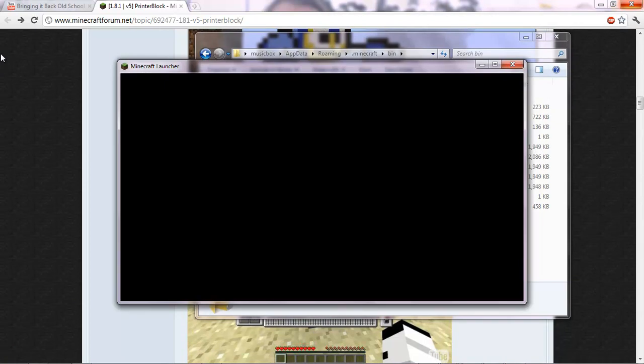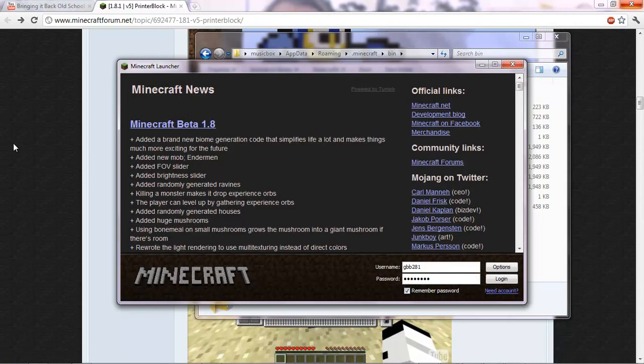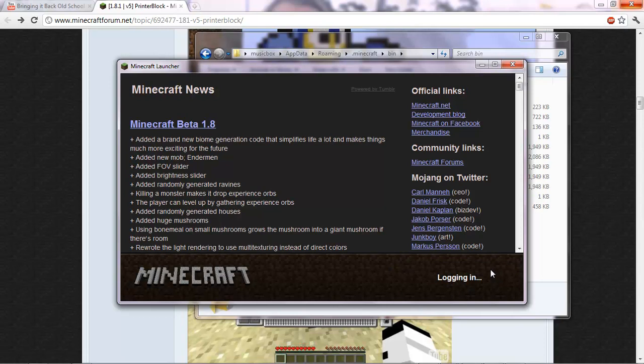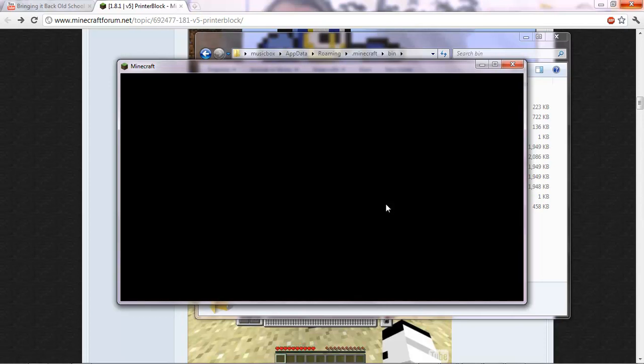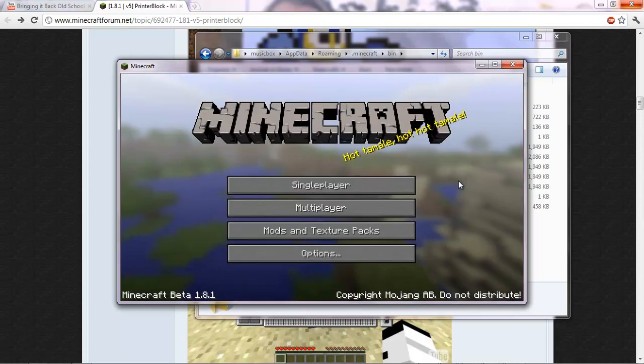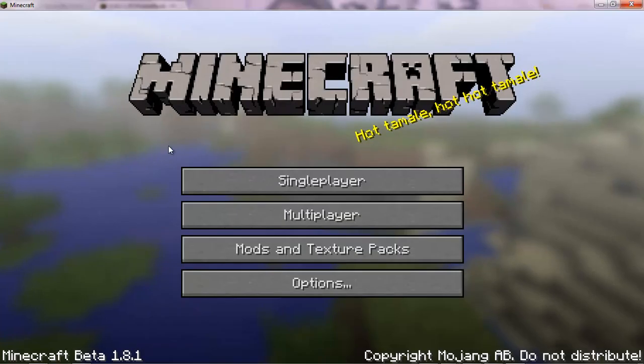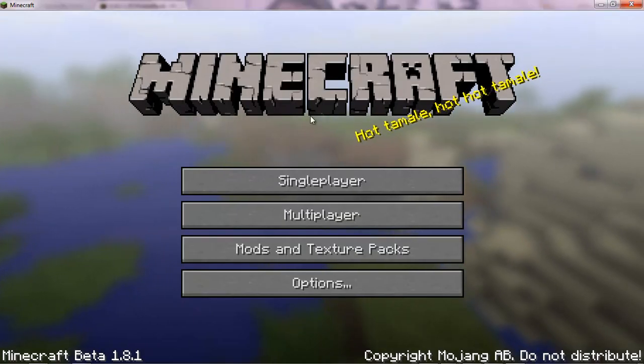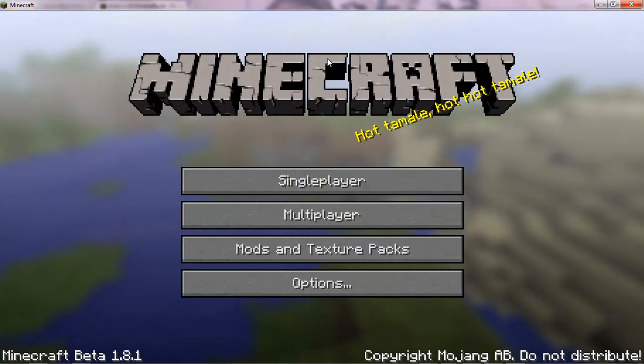You might... If you have any other mods installed and the printer block mod doesn't work, then click options, force update. And that will get rid of all your mods. But you can just install them again.